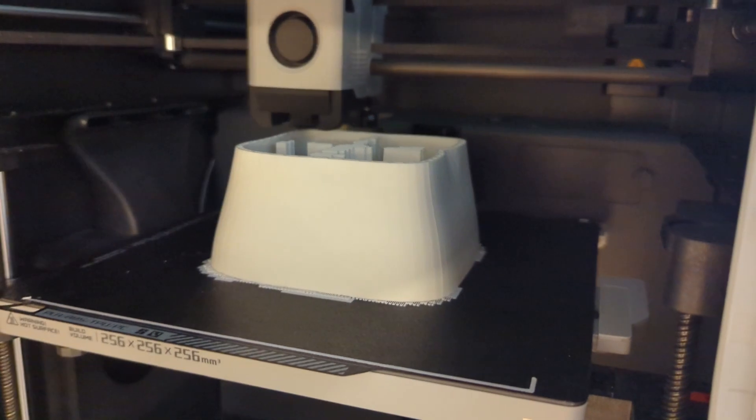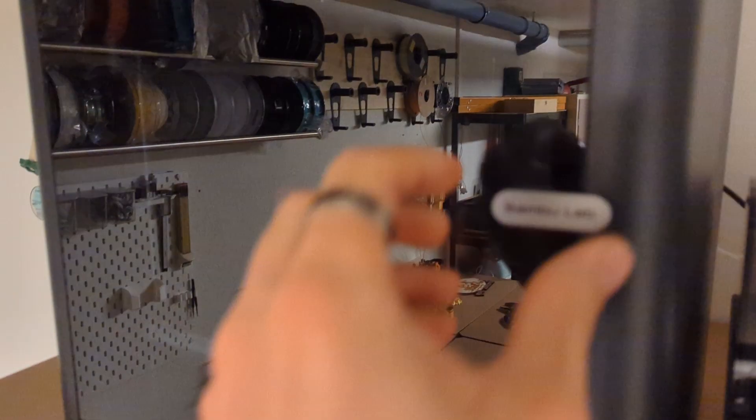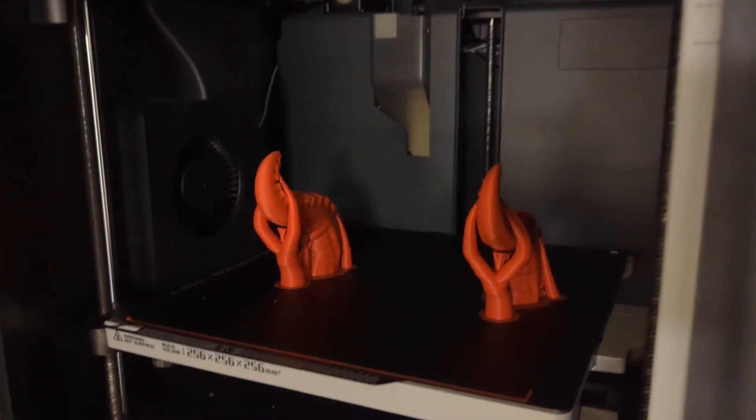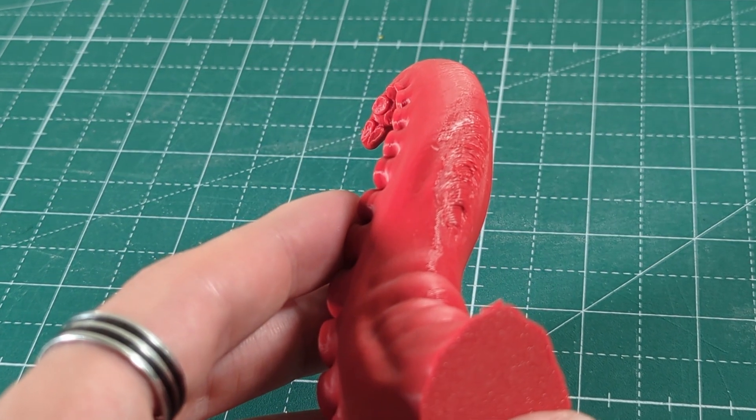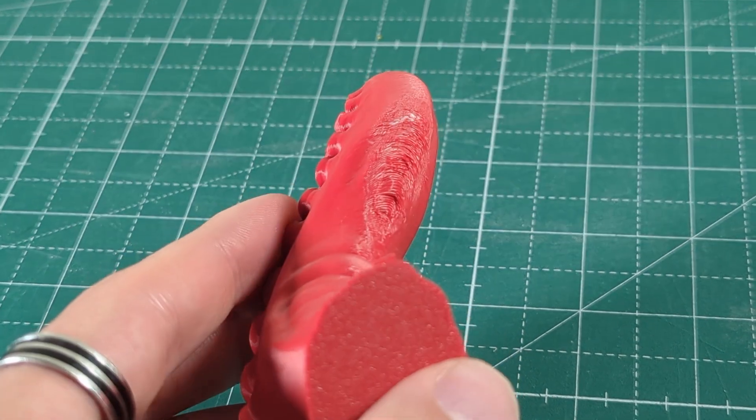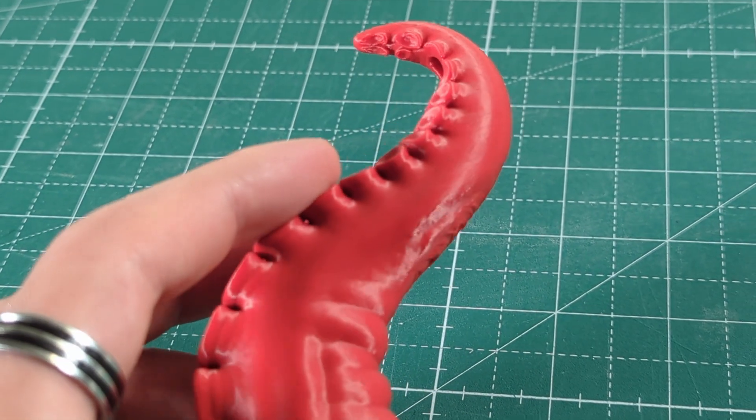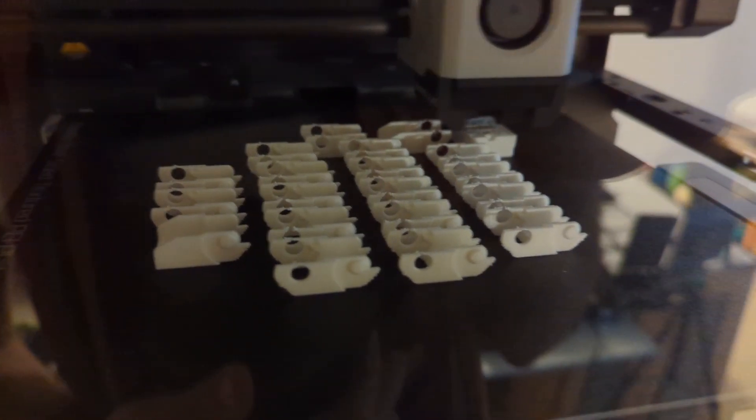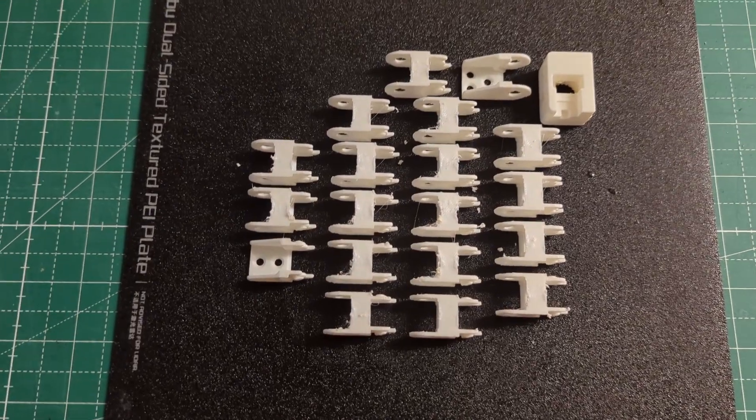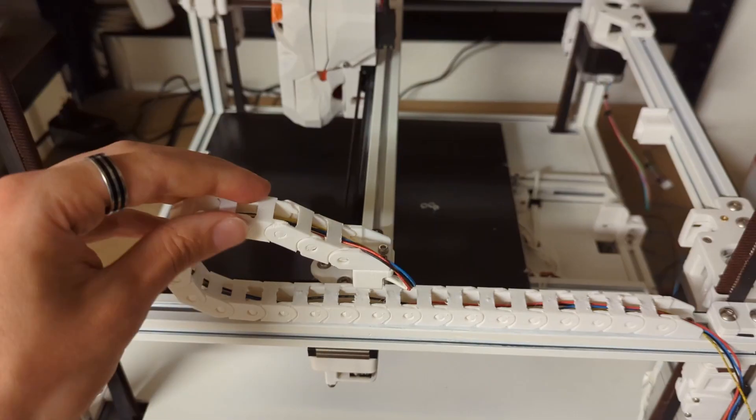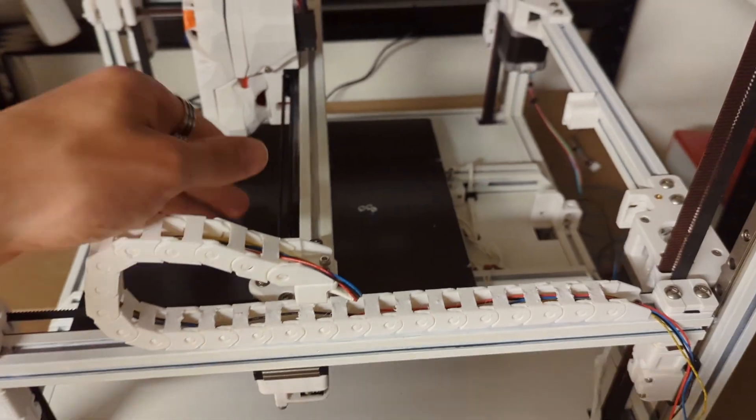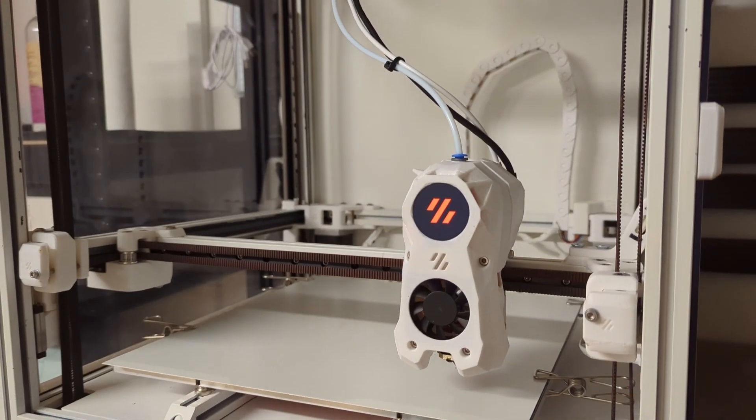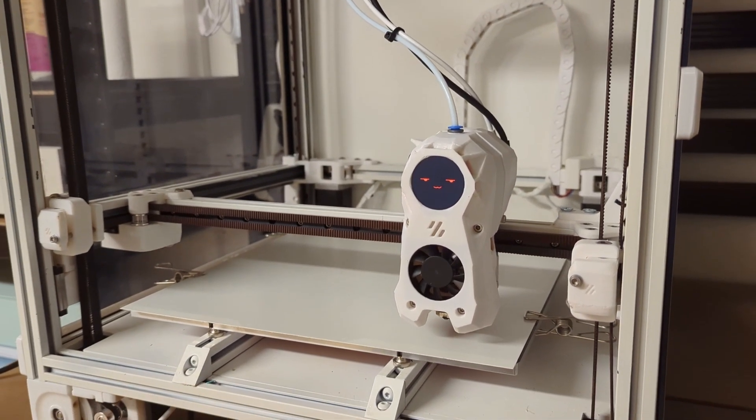I also printed these tentacles in ASA. And as you can see, there are some issues right here where the overhangs are. But other than that, it turned out great. And as I mentioned before, a lot of the parts for my all-white Voron were printed on the P1S in ABS. And those parts also turned out amazingly.